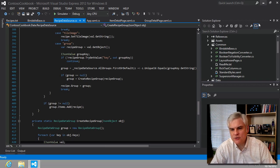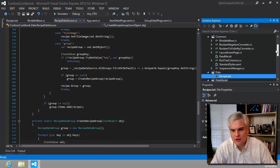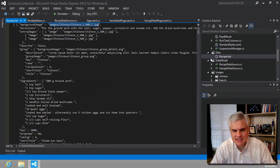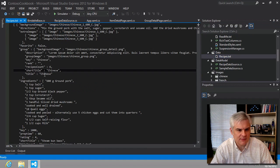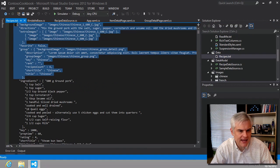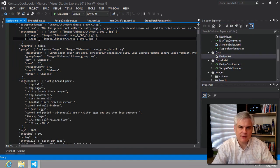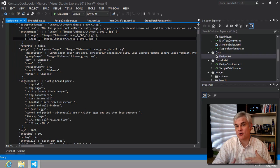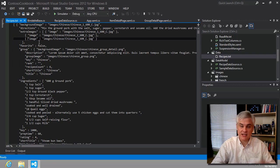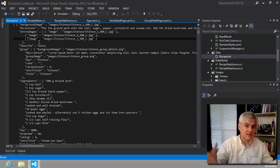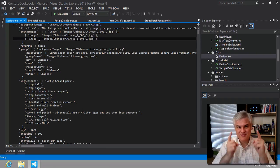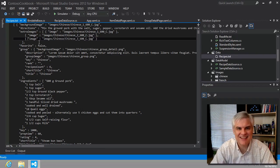So in the next lesson, we're going to pick apart the recipes.txt file. We'll talk about this file format and then talk about how it's brought into the project and parsed through to create instances of groups and recipes. See you in the next lesson. Thank you.